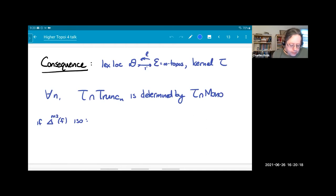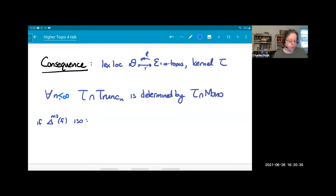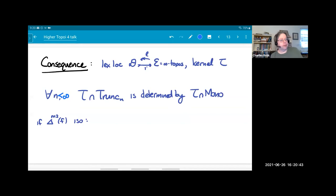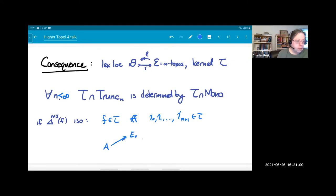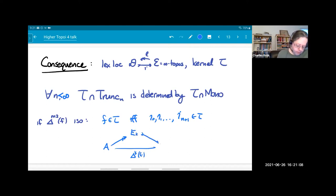As a consequence, if I have a left exact localization of an infinity topos with kernel T, then for any finite n, the intersection of T with the class of n-truncated maps is determined entirely by the intersection with the monomorphisms. More explicitly, an n-truncated map is in the kernel if and only if the sequence of maps i_0, i_1, up to i_{n-1} — constructed inductively from the cover-mono factorizations of the various iterated diagonals — are all in T.